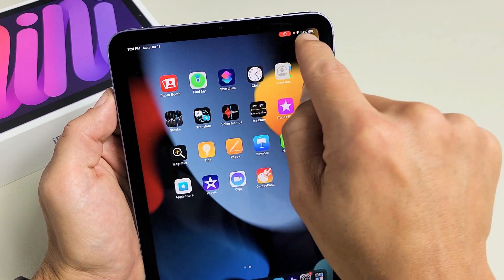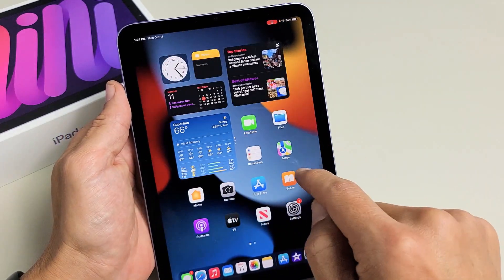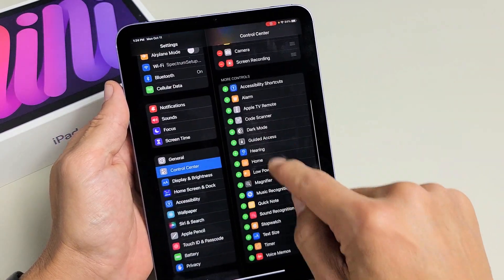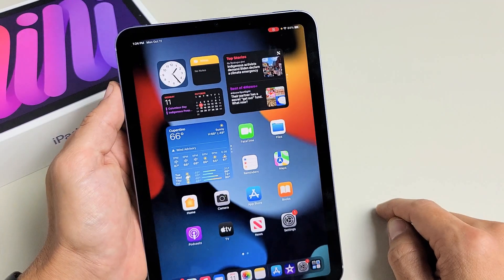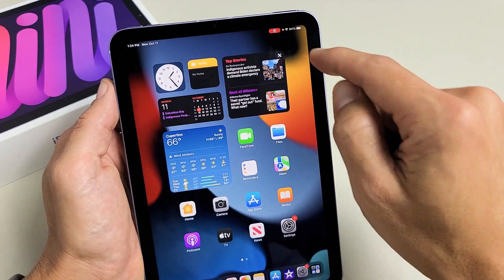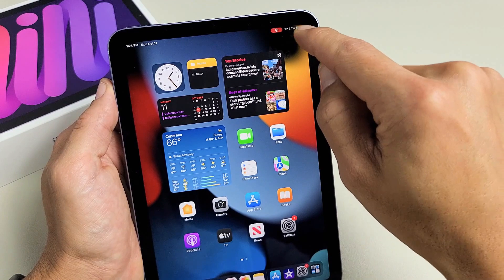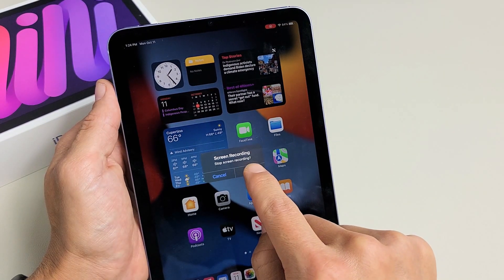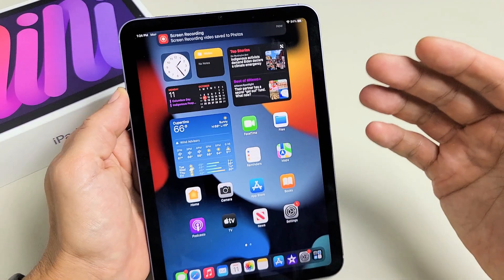There's a countdown — three, two, one — and now I know I'm recording because in the top right hand side you see that little red dot. So I am in screen recording mode. Check one, two, check one, two, three. To stop, just tap on the red dot again and tap Stop.